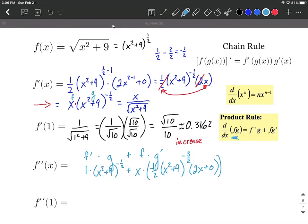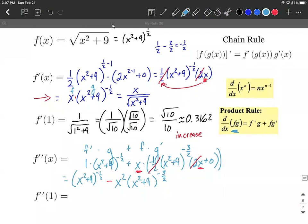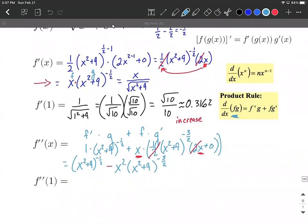Cleaning up the second derivative: the first term is x squared plus 9 to the negative 1/2. For the second term, negative 1/2 times 2 gives negative 1, and x times x gives x squared, so we get negative x squared times x squared plus 9 to the negative 3/2. Negative exponents are fine to leave as the final form.